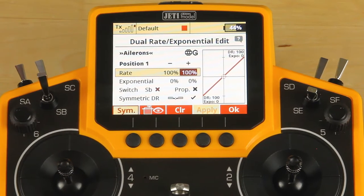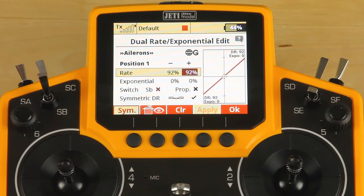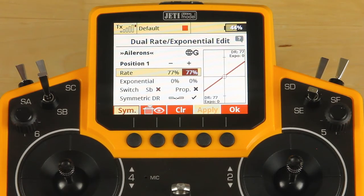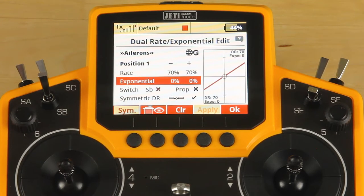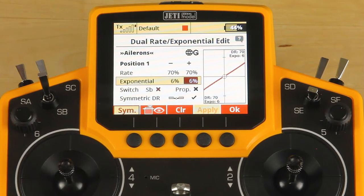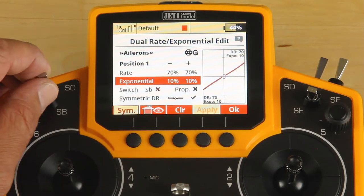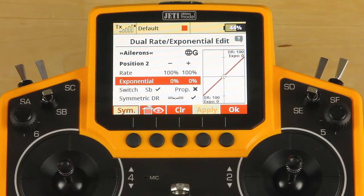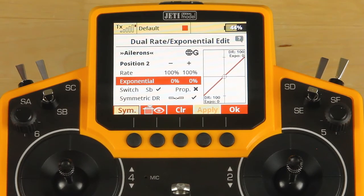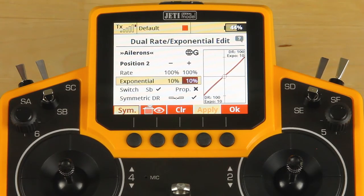Position one is going to be my low rates. Select it — it is symmetrical unless you click the symmetrical button, function button one at the bottom of the screen, which will make a symmetrical adjustment. We're going to use that and add about 10% expo at 70%. Now we're going to flip into position two, which is going to be our high rates — I want that at 100%. We're going to add 20% expo to this particular rate.